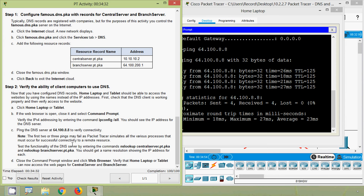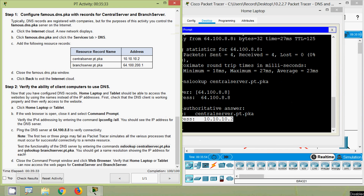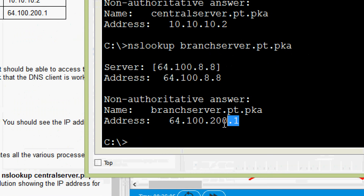Now test the functionality of the DNS server by entering 'nslookup centralserver.pt.pka' and 'nslookup branchserver.pt.pka'. You should get a name resolution showing the IP address for each. We can see the name and its resolved IP address for both centralserver.pt.pka and branchserver.pt.pka.